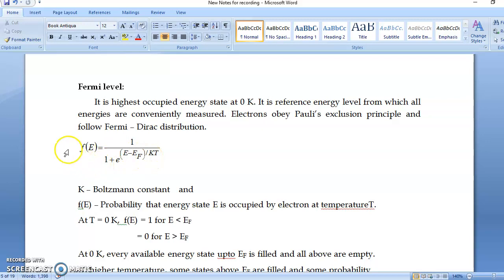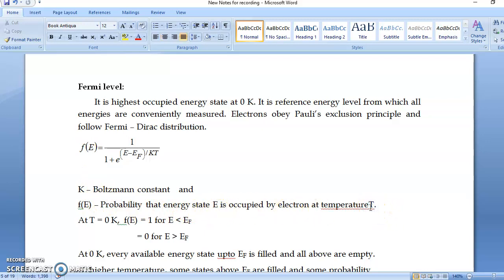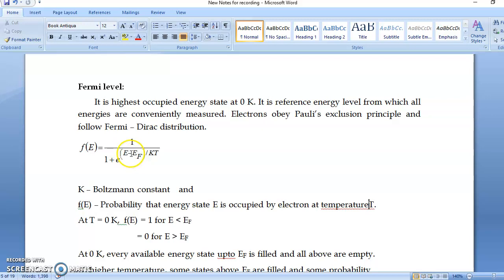So what is the meaning of it? F(E) means the probability that energy state E is occupied at temperature T. Whether it is occupied or not depends on E minus EF — the difference between the Fermi level and that level — and on the temperature T.